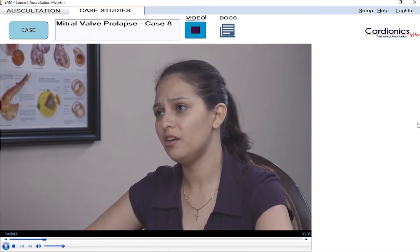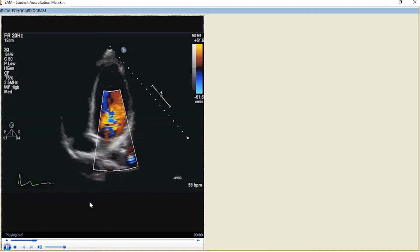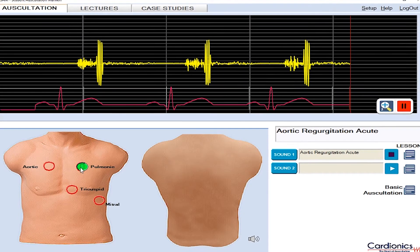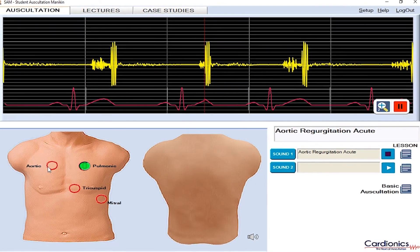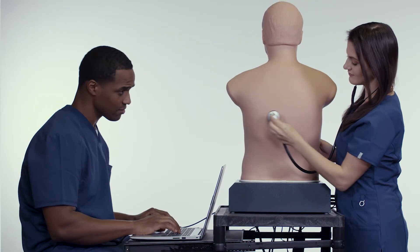With SAM 3G, we've made major software upgrades to engage students in auscultation education more than ever. Now, SAM 3G comes with 24 case videos, a library of 24 Real Sounds, 12 echocardiogram videos, and EKG waveforms for every sound. With a user-friendly interface, instructors and students will be able to operate and program SAM in minutes. SAM 3G's software offers one of the largest libraries of real and simulated sounds in the industry.